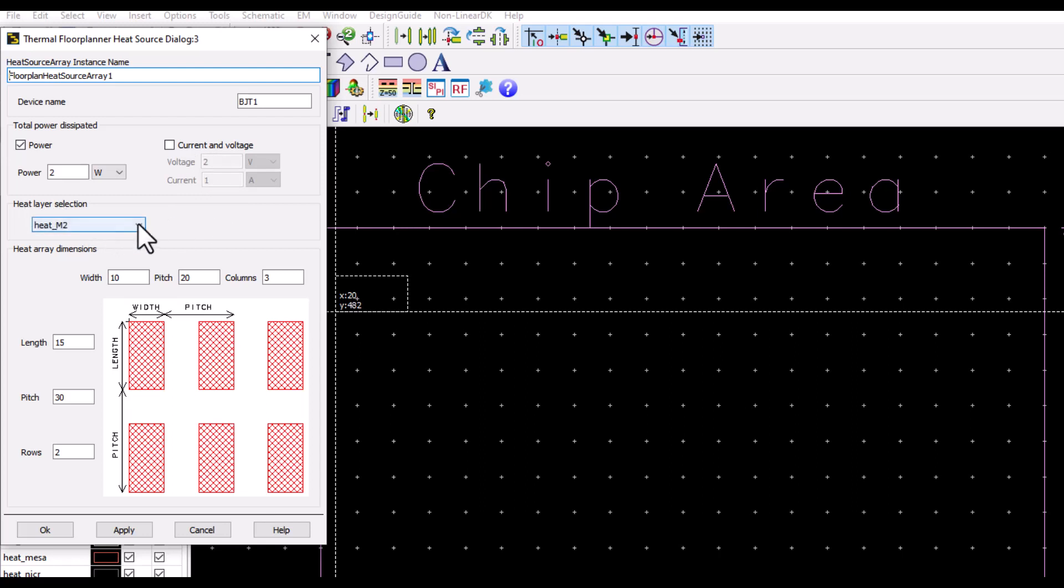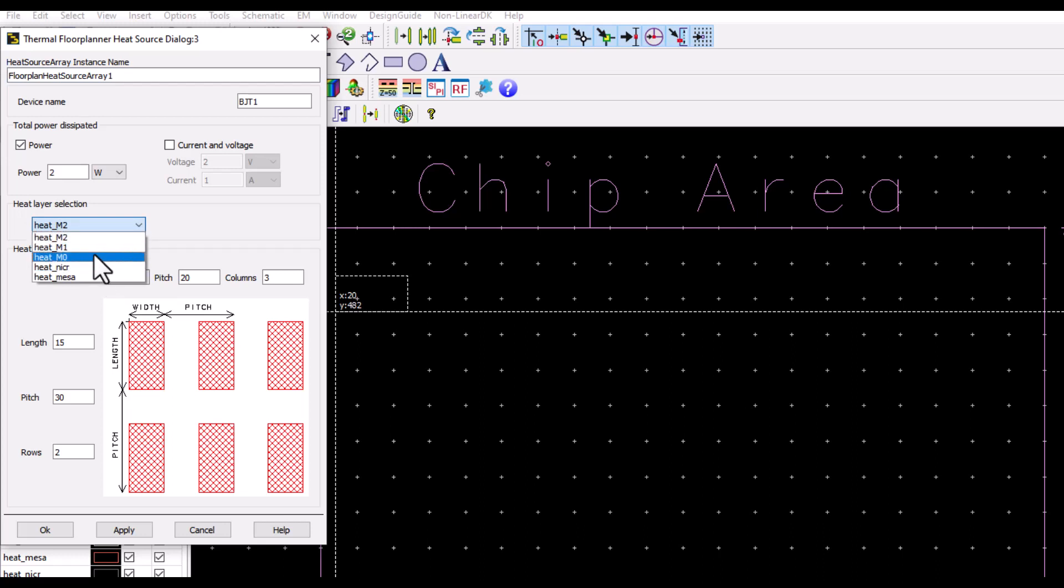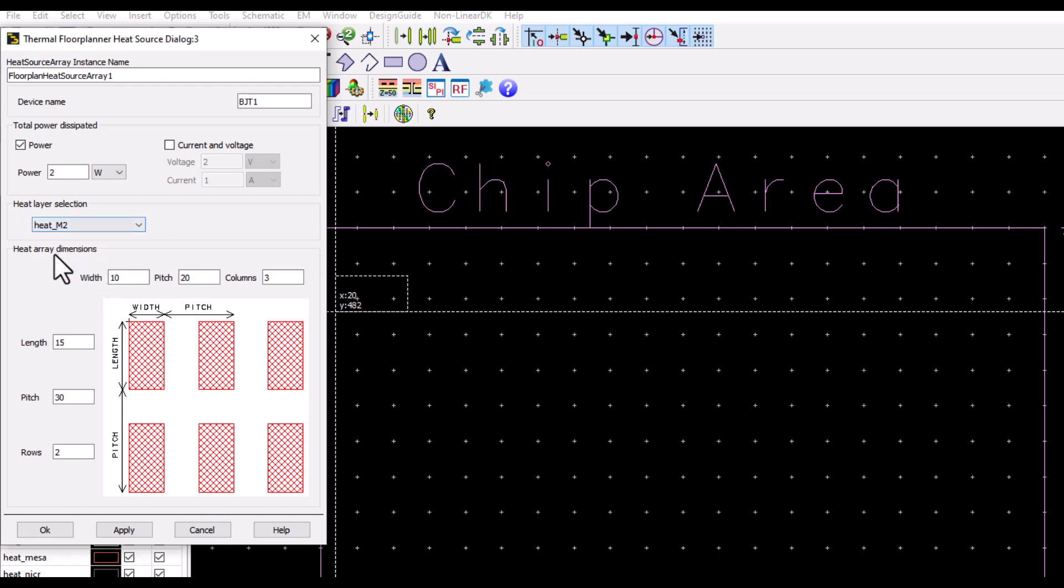Here depending on the device type you are using, you can select which is the heat layer which is going to be active. In this case, let me use heat m2 layer, and then we can define our heat array.